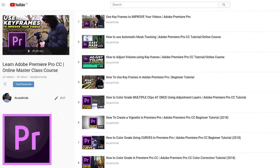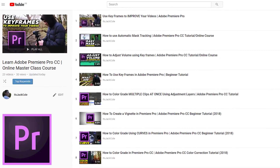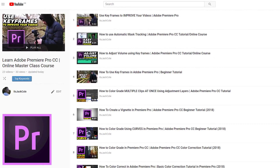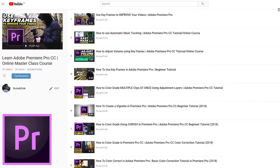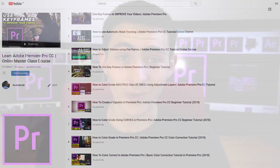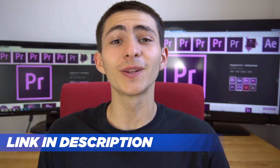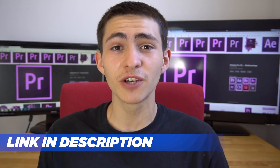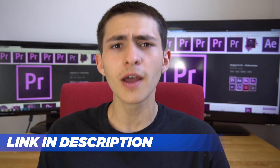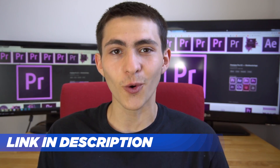Hey, what's going on guys? Welcome to my Adobe Premiere Pro Masterclass course, teaching you everything you need to know about this program. If you enjoyed today's lesson, be sure to check out the link in the description for the full masterclass course.